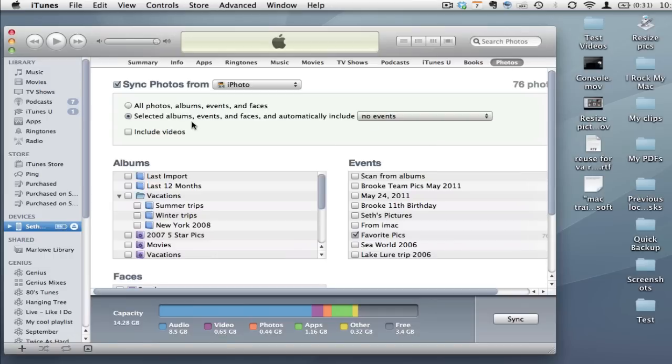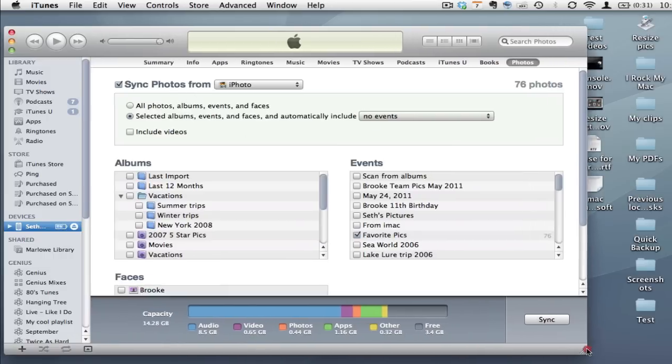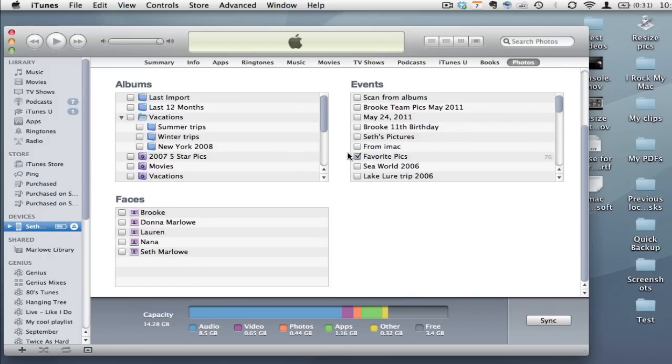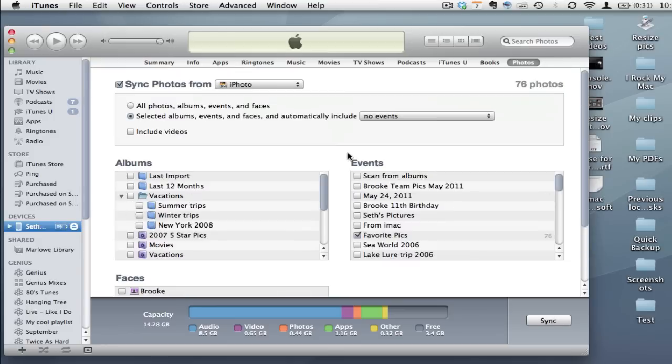In here in the Photos area what probably happened that caused your photos to sync over to your iPod or iPad or iPhone is that the syncing checkbox was turned on and then you forgot that you had set some albums and events and some different things to sync over to that device.